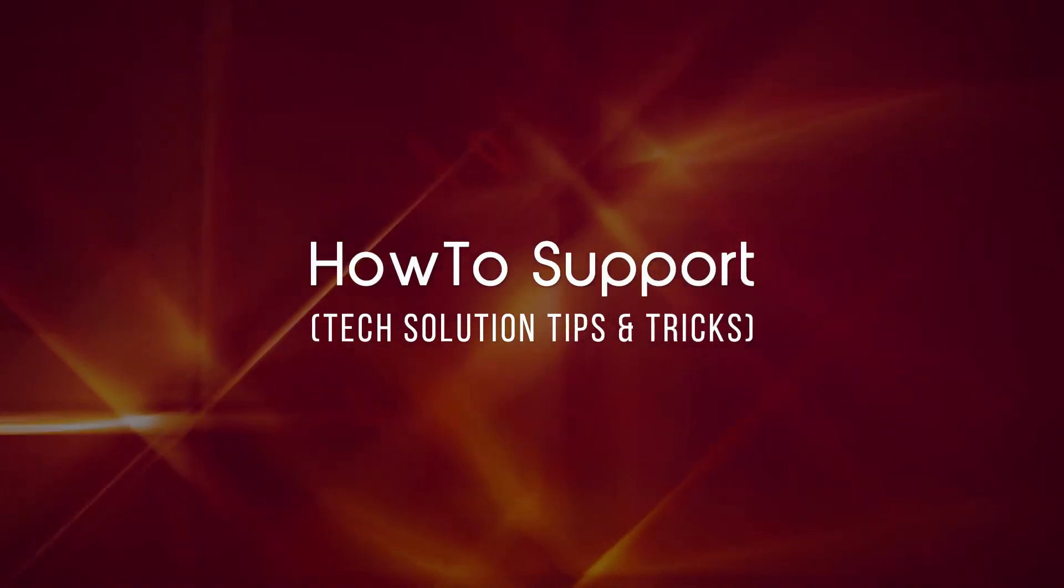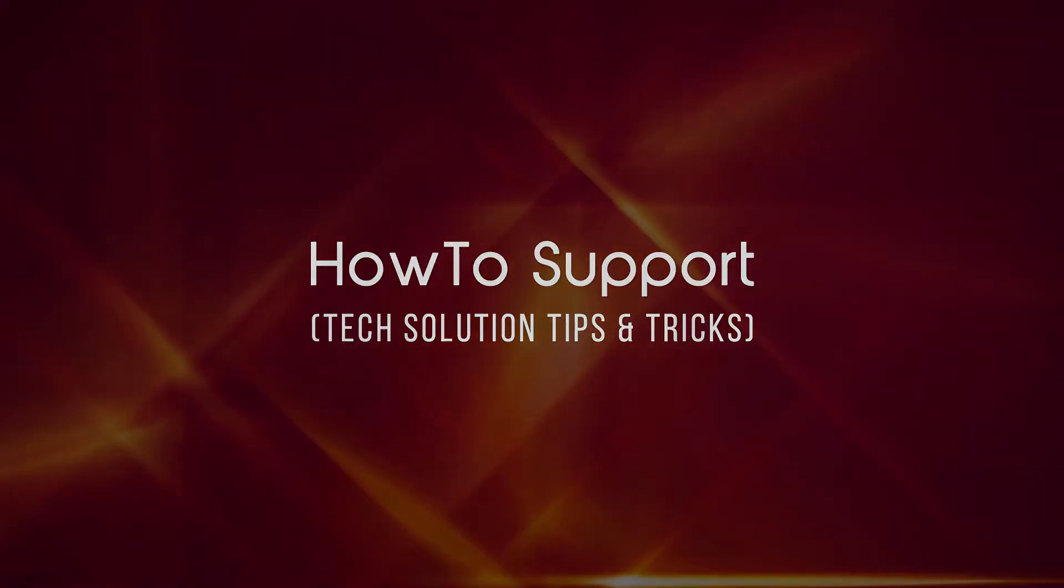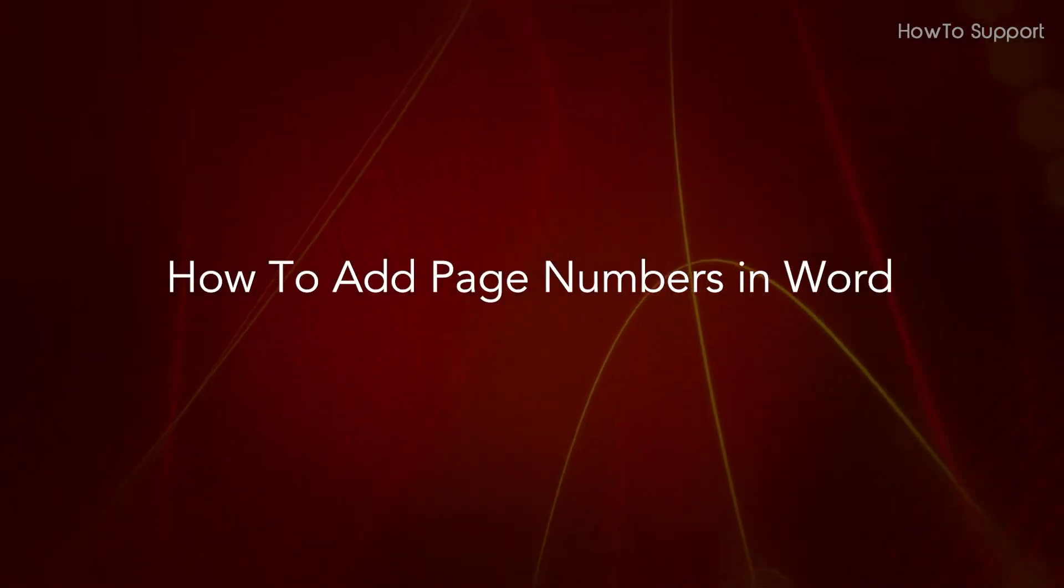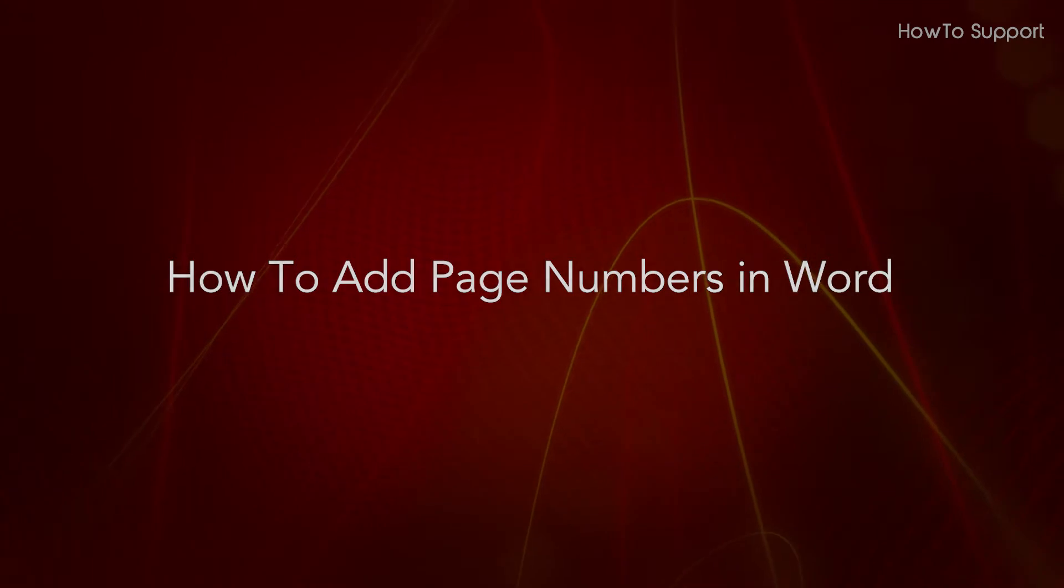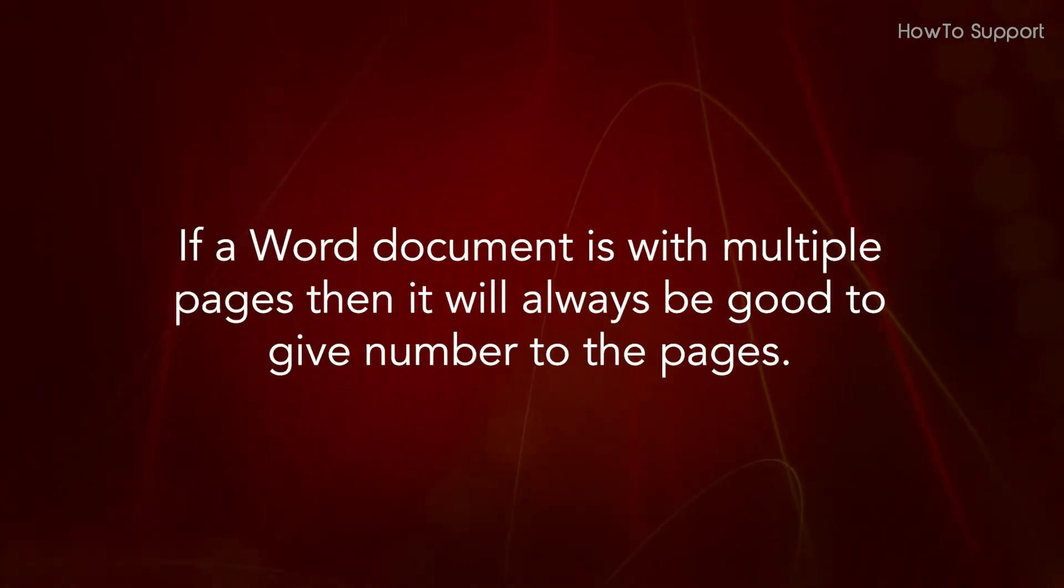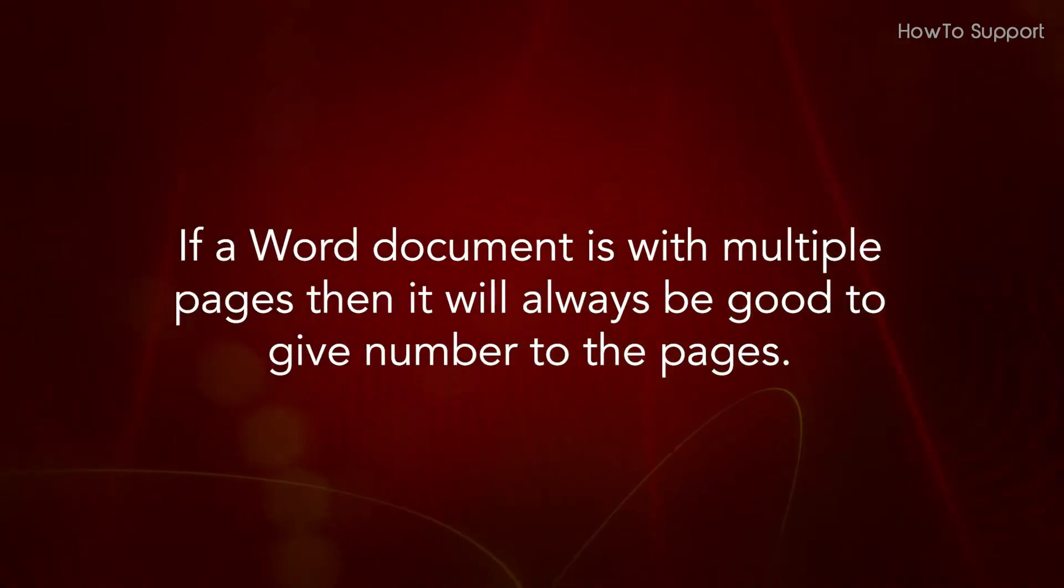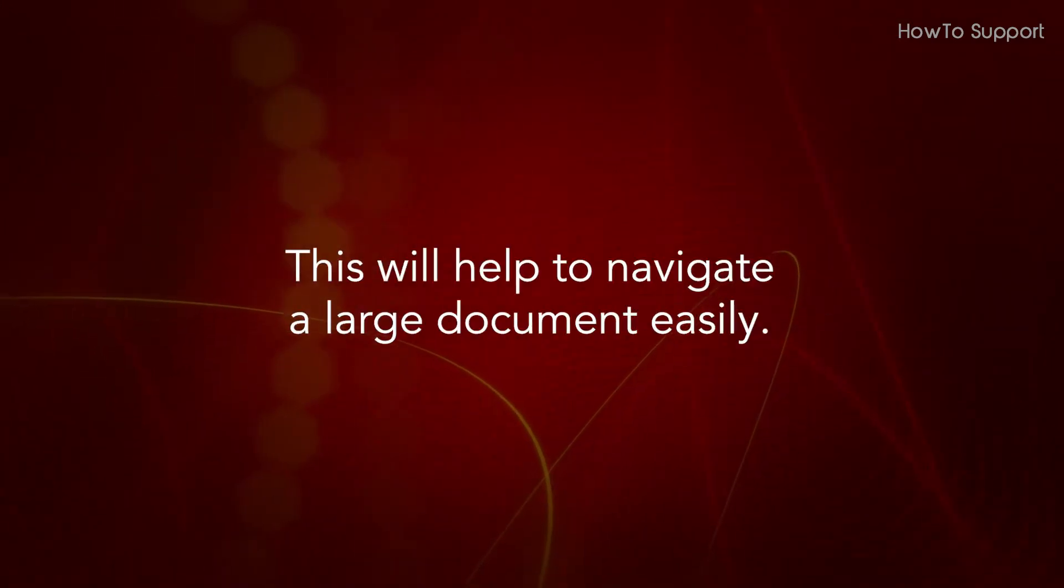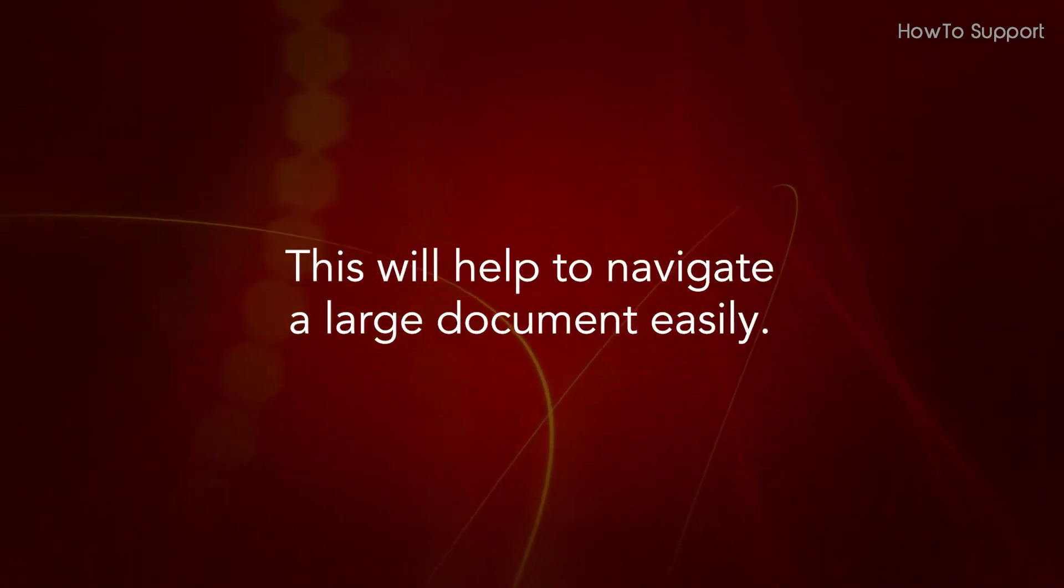Welcome to this tutorial on how to add page numbers in Word. If a Word document has multiple pages, it's always good to add page numbers. This will help navigate a large document easily.